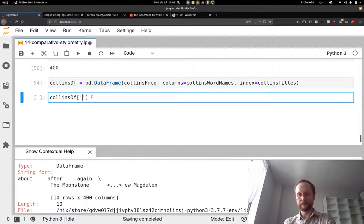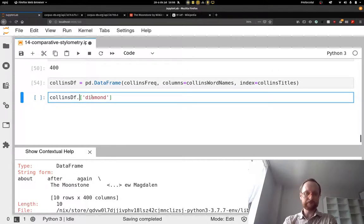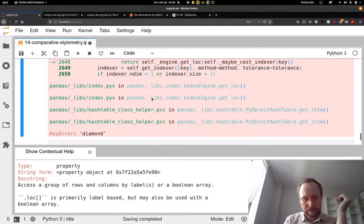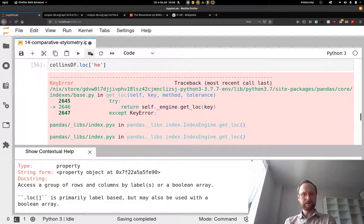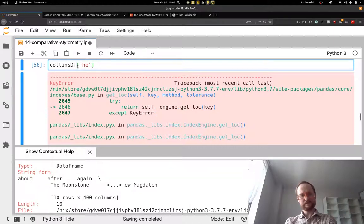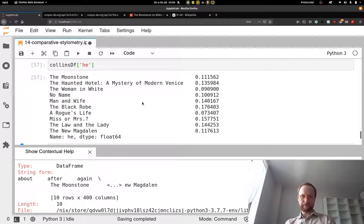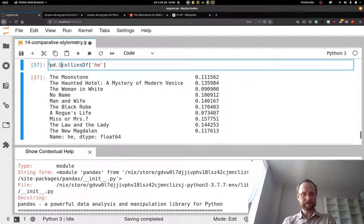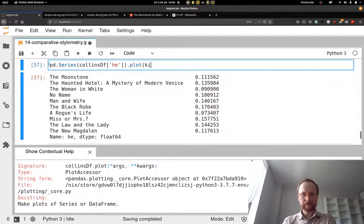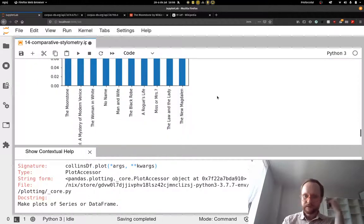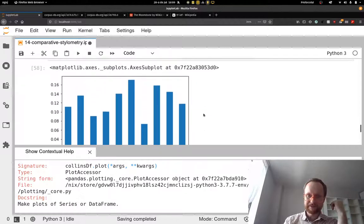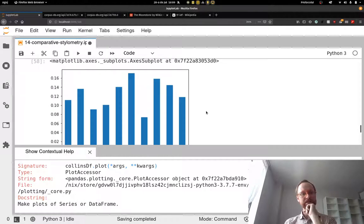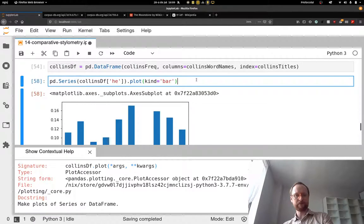Now we can look at how a specific word occurs across the corpus. For example, looking at the male pronoun 'he' across all 10 texts and plotting it as a bar chart — it's biggest in The Black Robe. Miss or Mrs. surprisingly has the second highest incidence of this male pronoun, which I wouldn't have expected given that title.